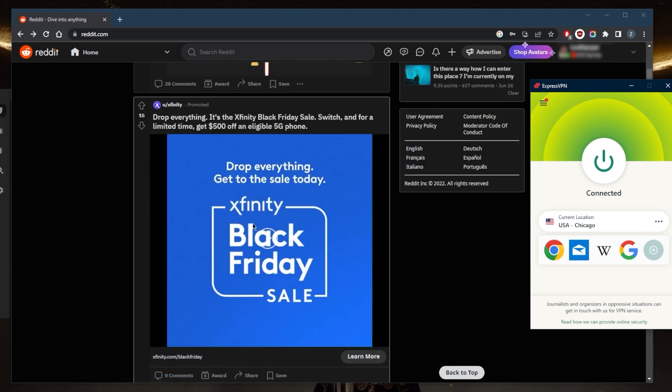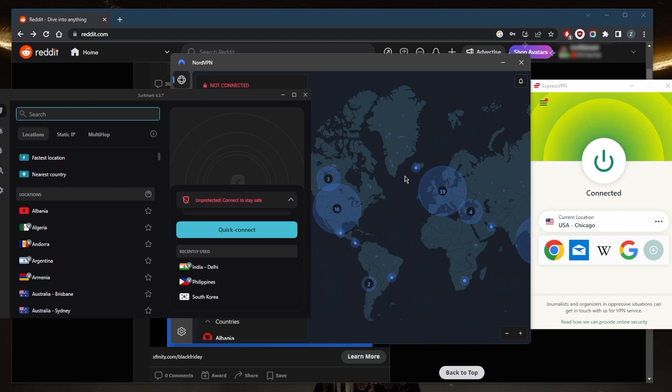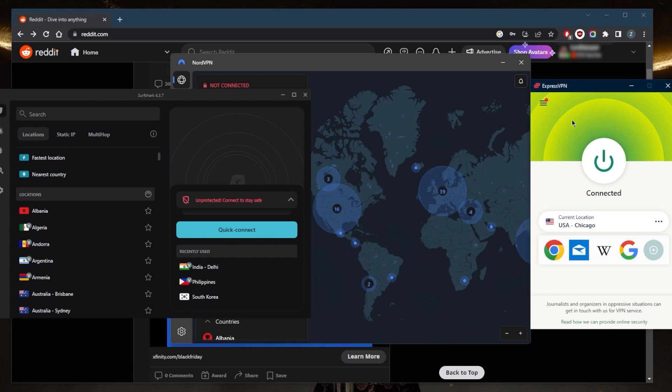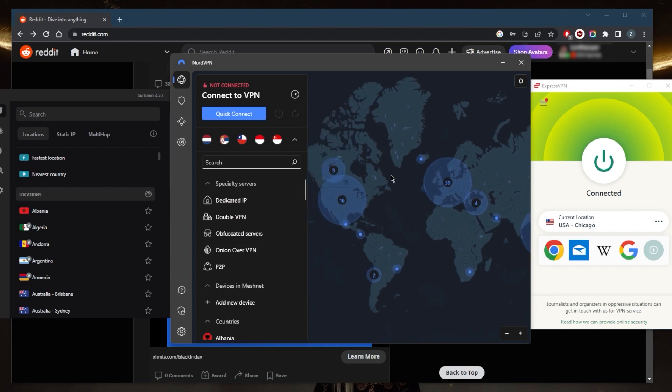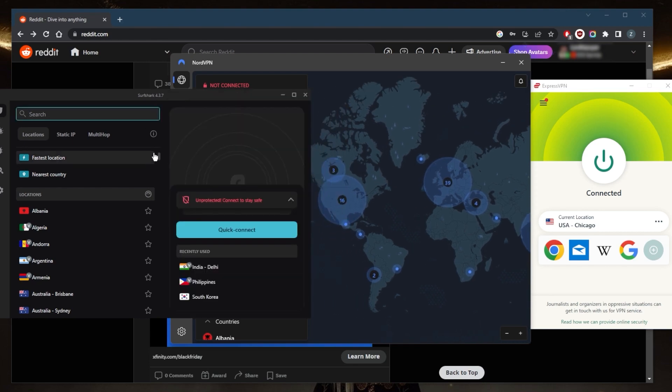Now I picked these three VPNs based on the fact that they all have reliable unblocking abilities. They have a broad network of fast servers—specifically over 3,000 servers in 94 countries with ExpressVPN, over 5,600 servers in 59 countries with NordVPN, and over 3,000 servers in 100 countries with Surfshark.